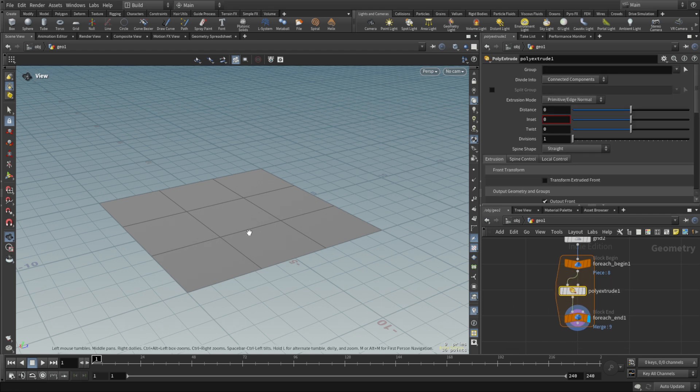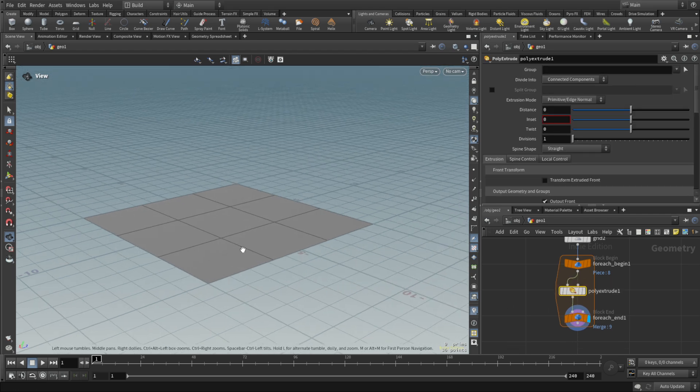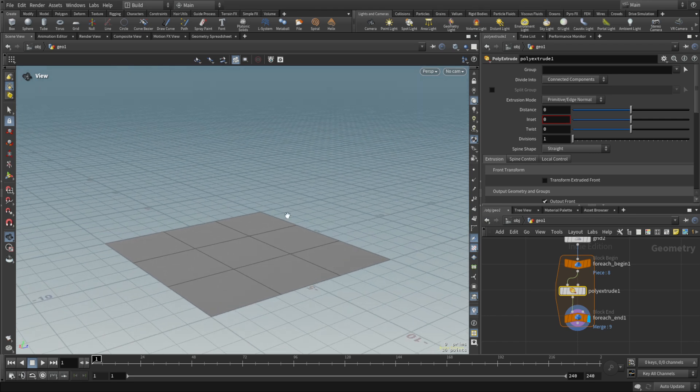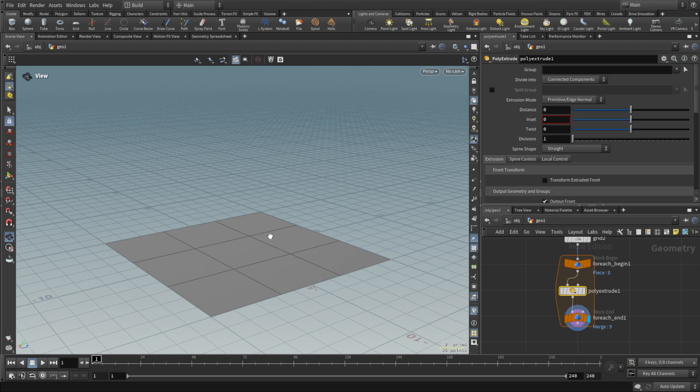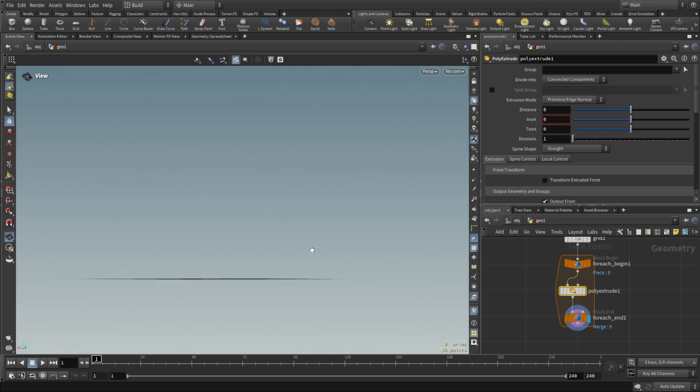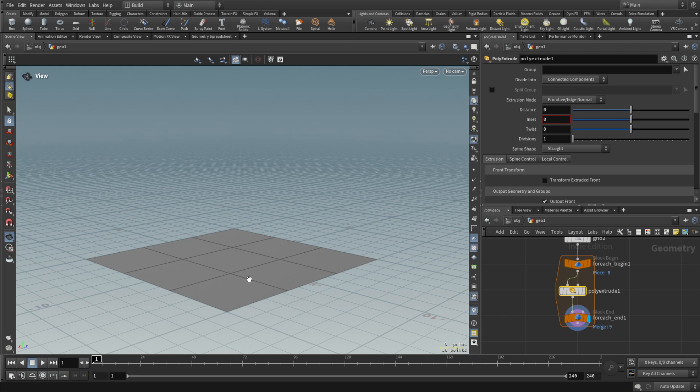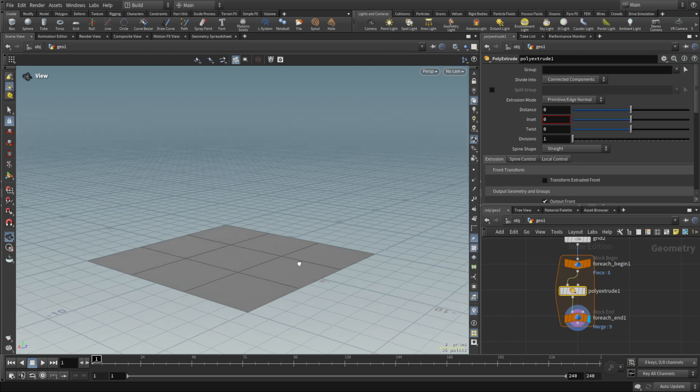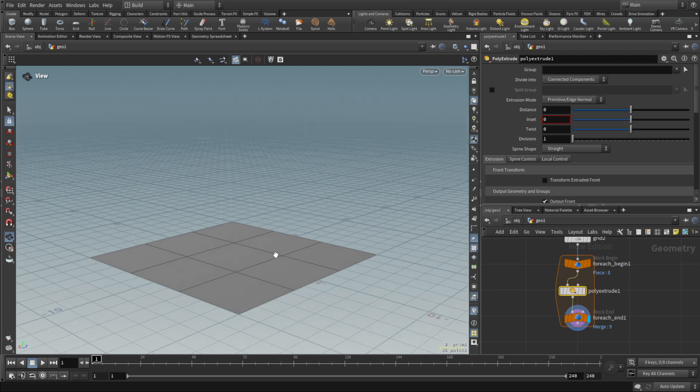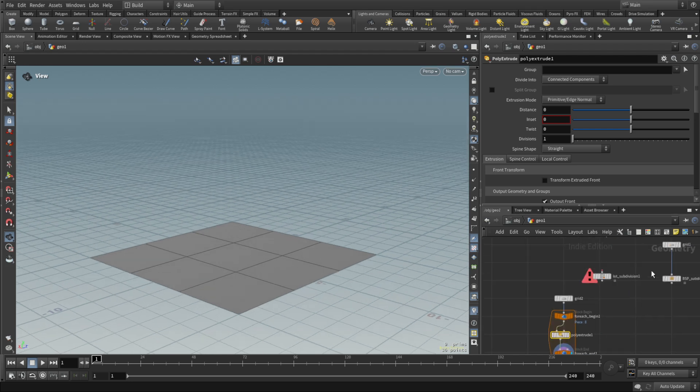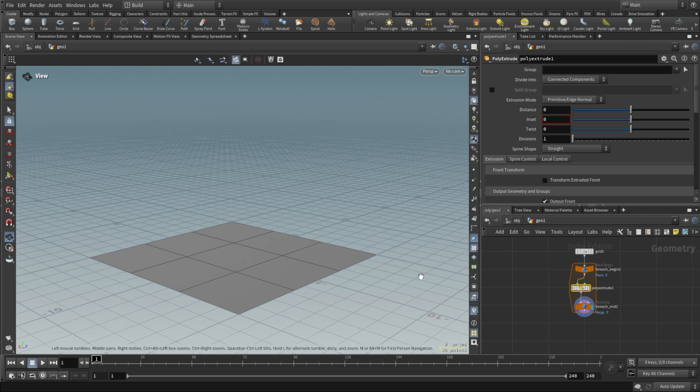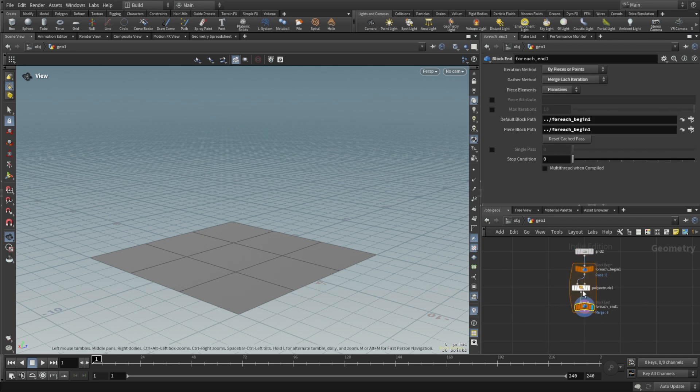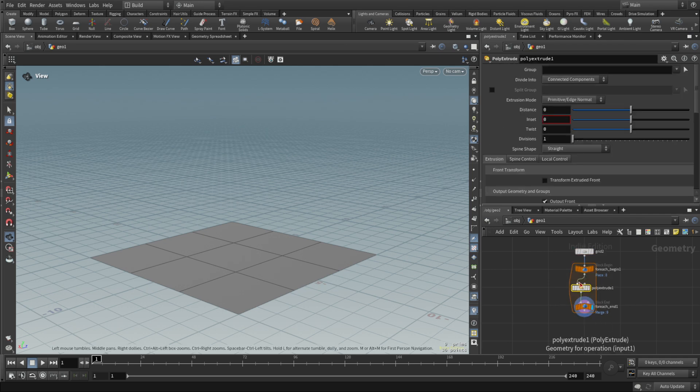We're gonna poly extrude it essentially. The equivalent of doing that in VEX would be taking the position of every primitive and shifting that position along the vector of the destination you want to be extruded. Normally you prefer to extrude by normal, or in this simplest case by Y axis, so from zero to one essentially.